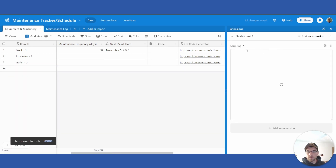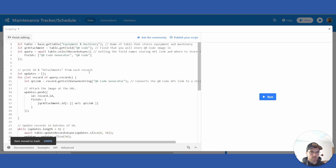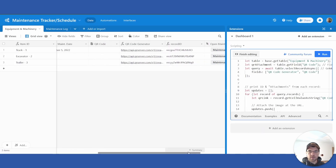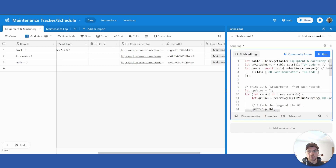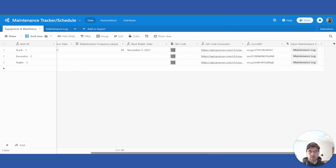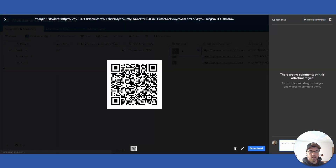Back in the extensions, open it back up. The field names need to match. Assuming the variables in the script match your fields in the table, you should be able to click Run. Close this — you'll see the QR codes get imported.